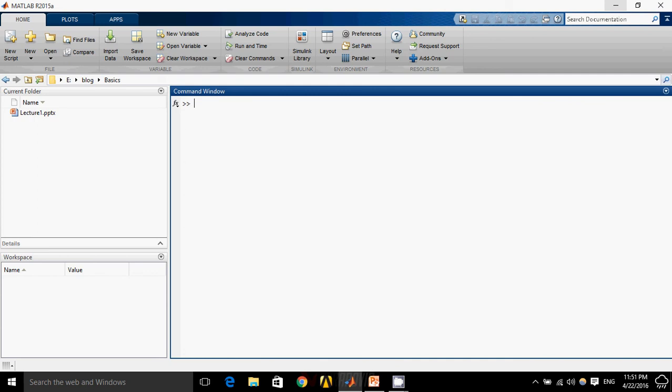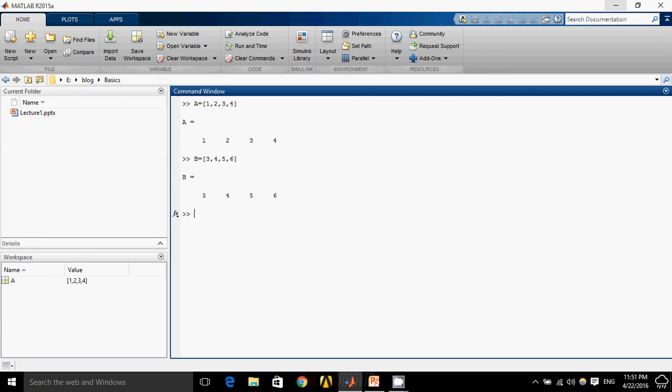Similarly, you can add any two matrices. Like A equals to 1, 2, 3, 4, B equals to 3, 4, 5, 6, C equals to A plus B. So for addition or subtraction, the number of elements or number of rows or columns should be exactly the same.